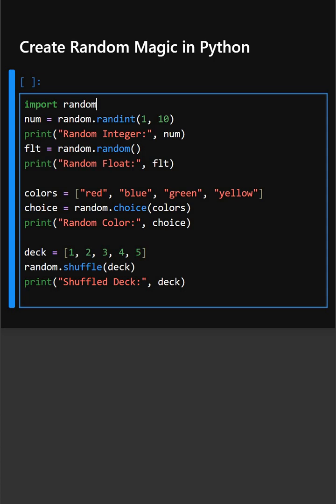Here, firstly we are importing random. This imports Python's built-in random module — no additional installation is needed. Then here, what we are doing is taking random numbers, which gives a random whole number between 1 to 10. This print will print the random integers.